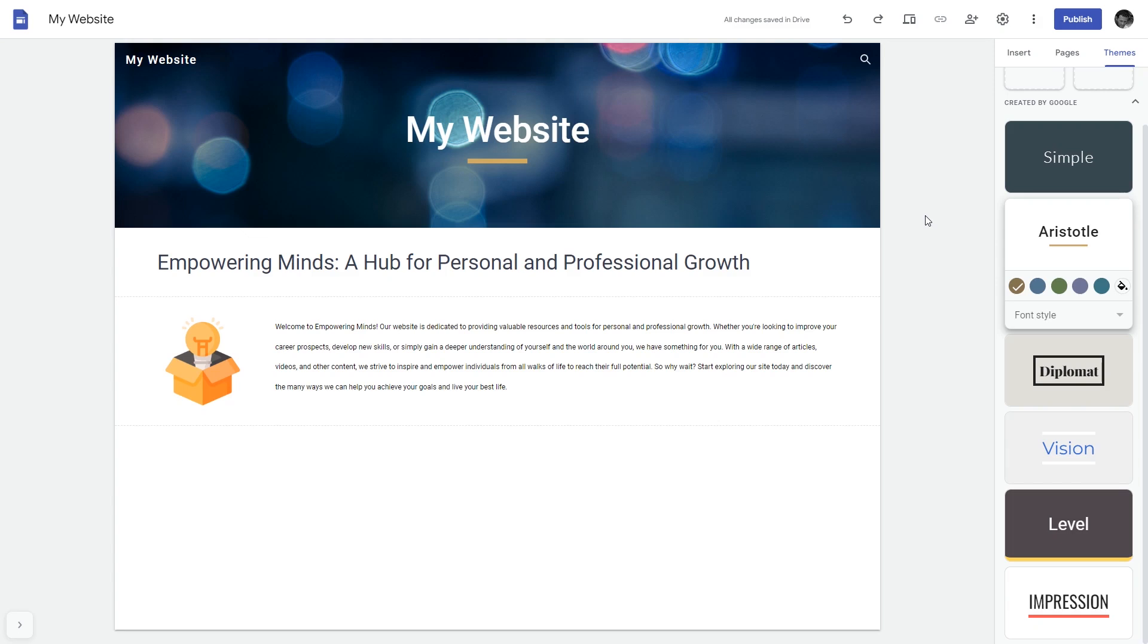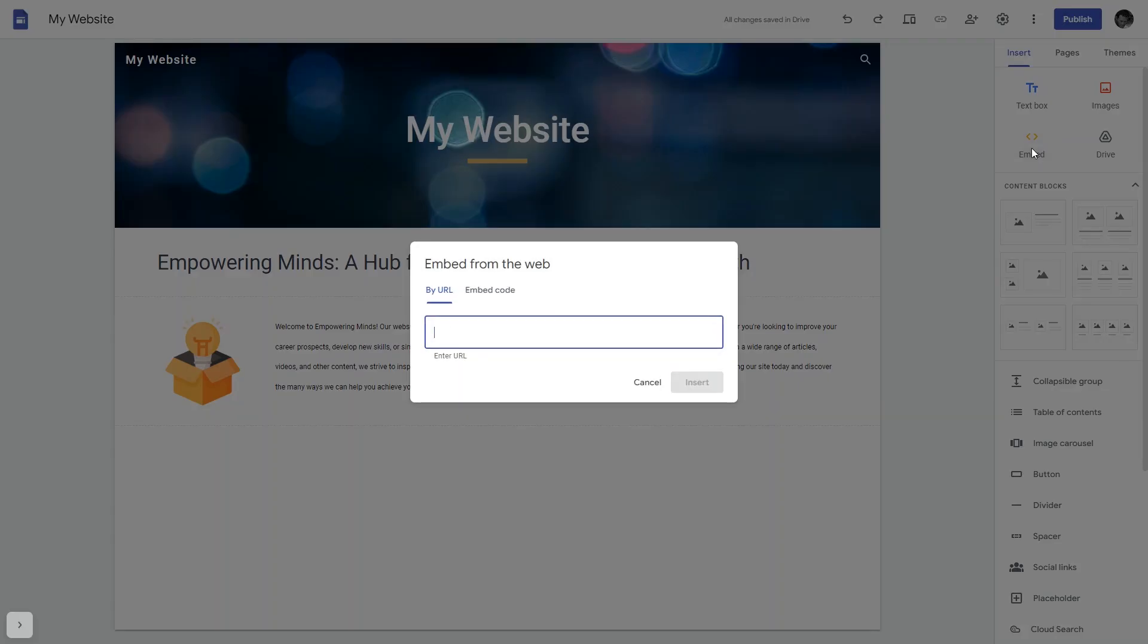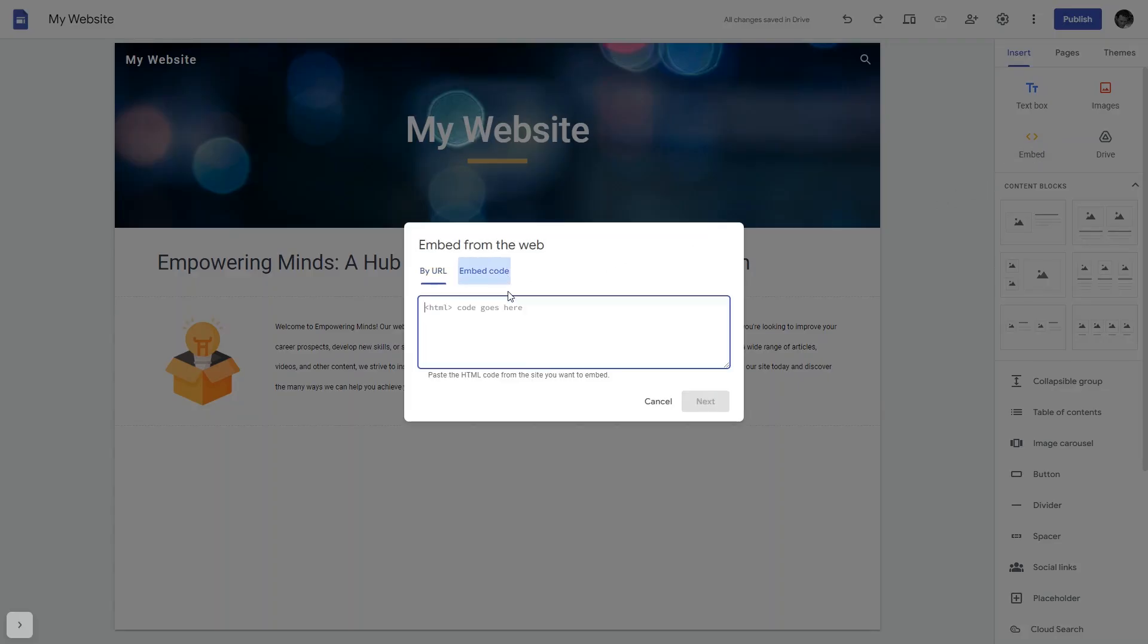Now, let's head to the Google Sites Editor. In the Google Sites Editor, under Insert, click Embed. And in the Embed window that will show, select Embed Code.